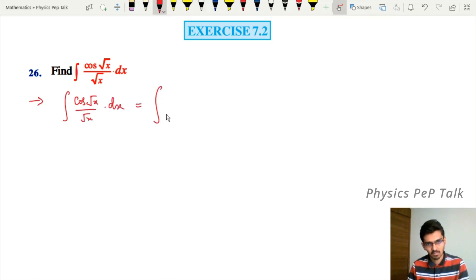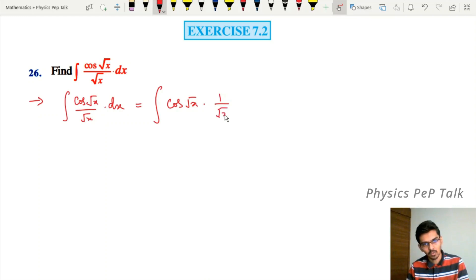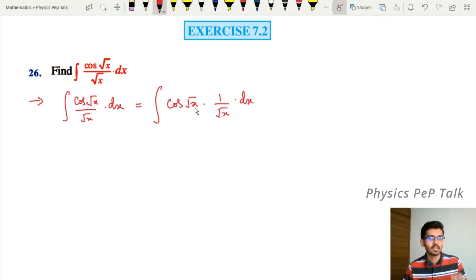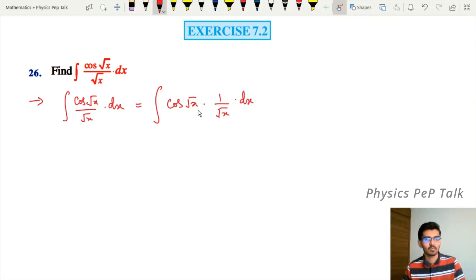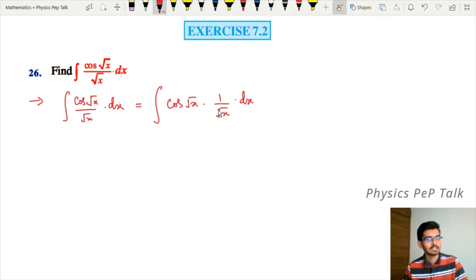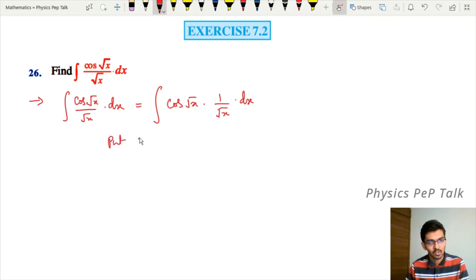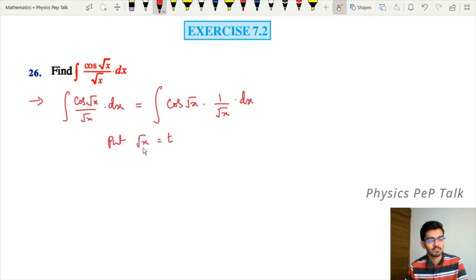We can rewrite this as integral of cos(√x) into one divided by √x with respect to x. Now observe that if we take the substitution √x = t, then the term 1/√x appears in the integrand. So let us put √x equal to t.